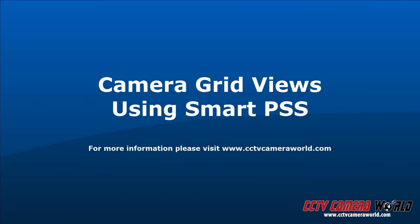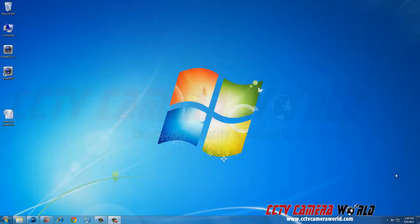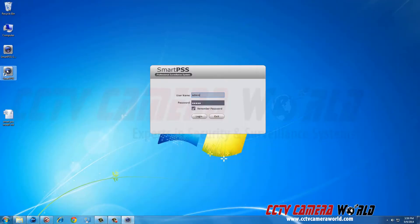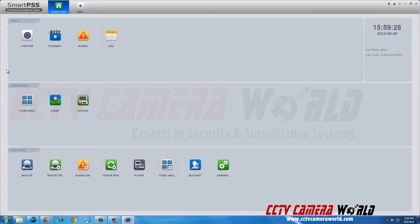In this video, I will show you how to switch the grid view on SmartPSS to see different camera combinations. Open SmartPSS and click the Live Preview icon in the top left.